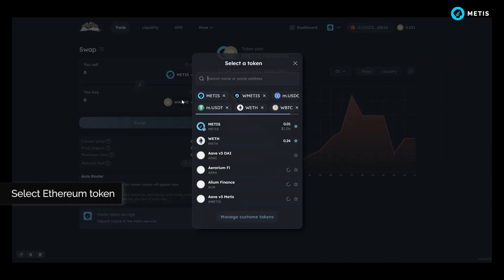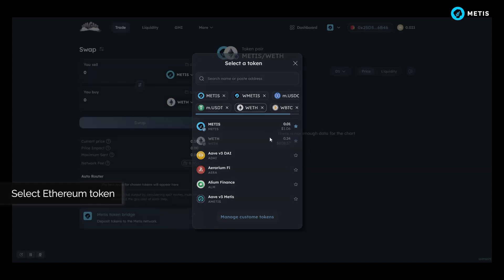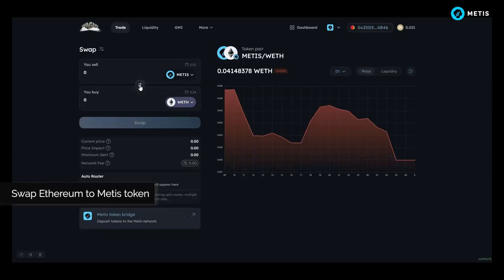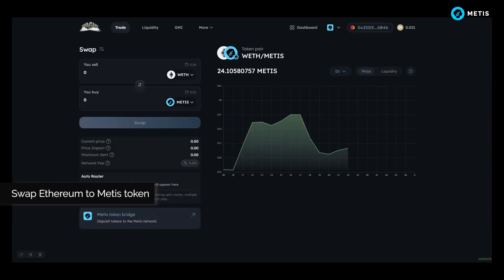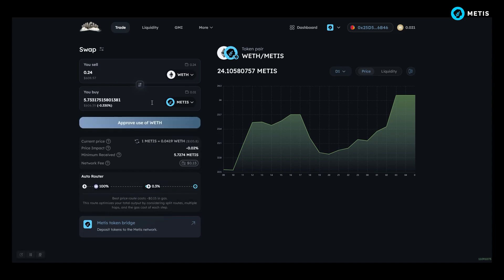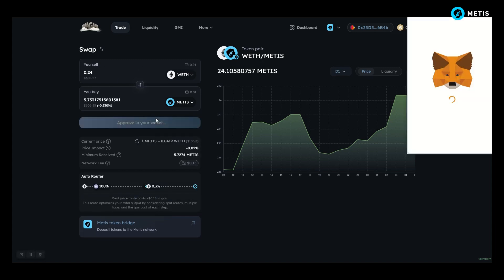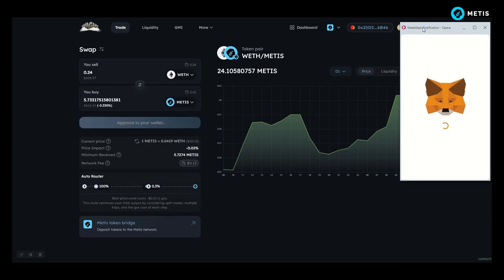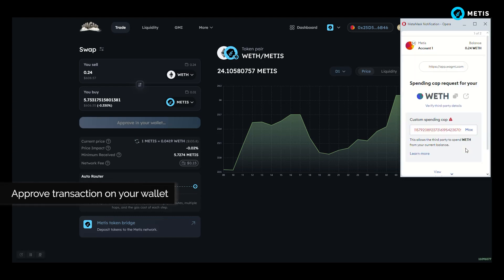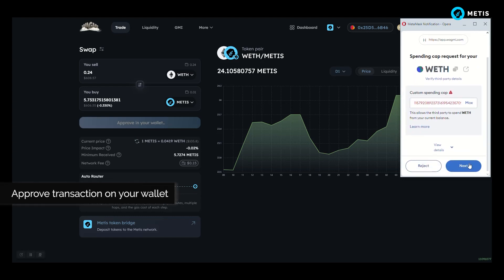Select Ethereum token and swap Ethereum to Metis token. Approve transaction on your wallet.